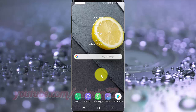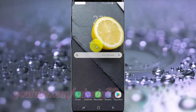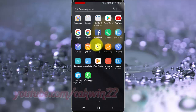Open Settings. From a home screen, swipe up or down from the center of the display to access the apps screen. Tap Settings.